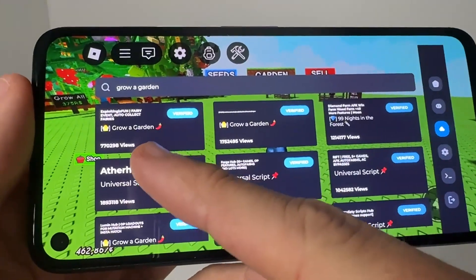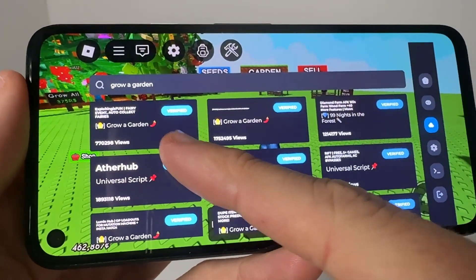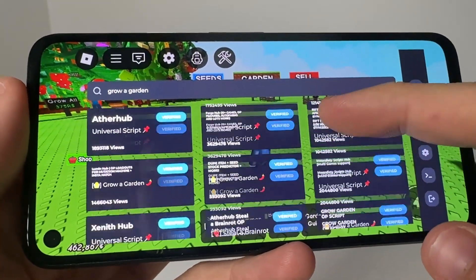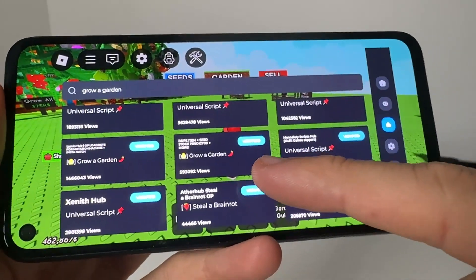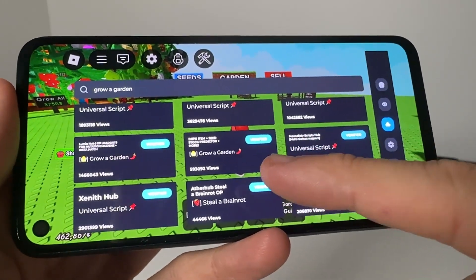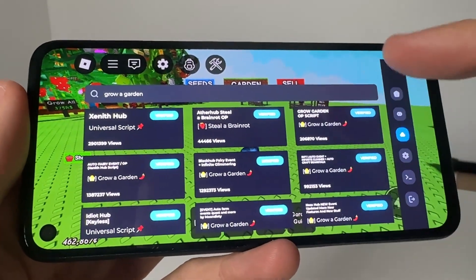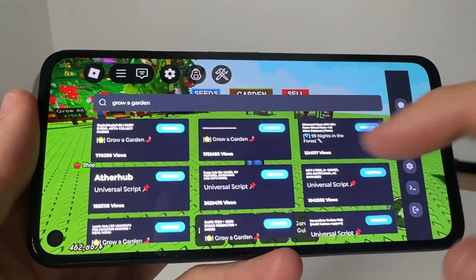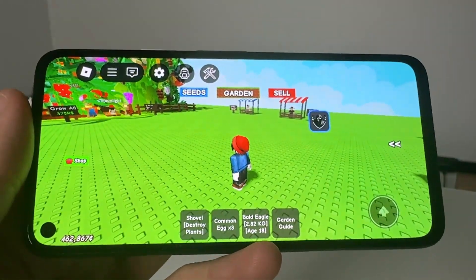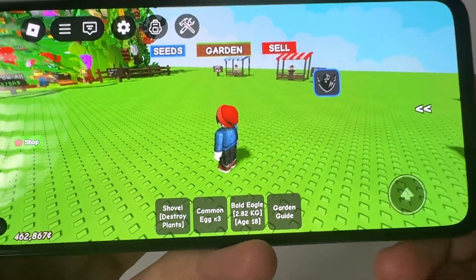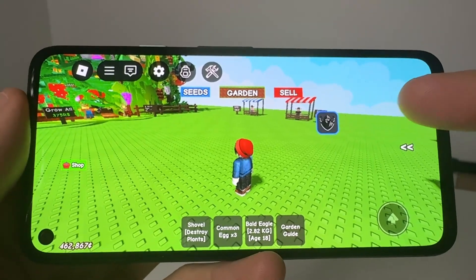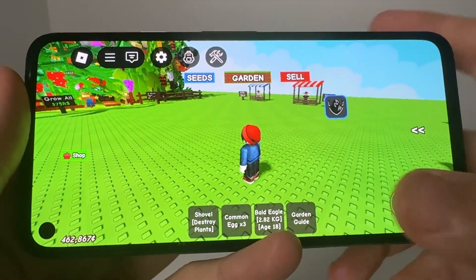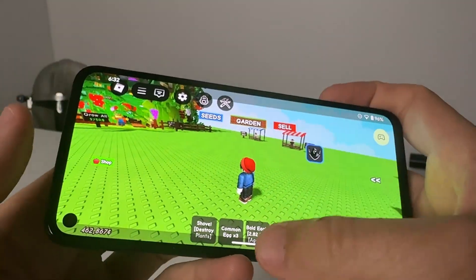So you've got like fairy event, auto collect, Grow a Garden scripts, basically dupe items, seed stock predictor — there's going to be teleporting and all this other stuff. You can go ahead and run any one of these scripts completely for free. And I'm going to show you guys how to get Delta Executor on your iOS or Android device.